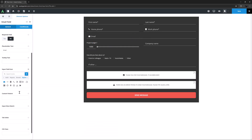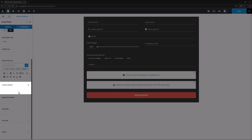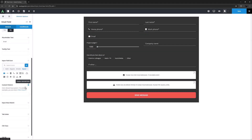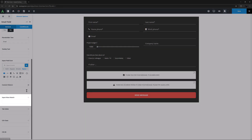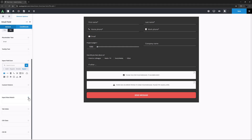There is also a custom pattern option in the email and phone number field elements, which can be used in exactly the same way. In the email address and password field elements, you can find an option called input must match. It allows you to have a confirm email or confirm password field, where users must input their email or password a second time to confirm, and the content of this field must match the original field.